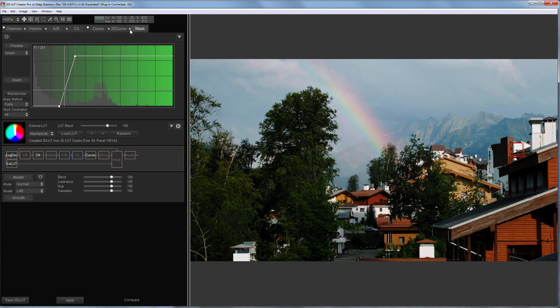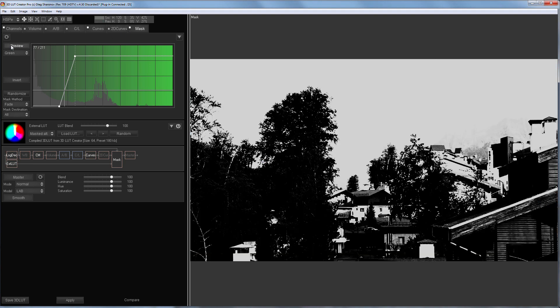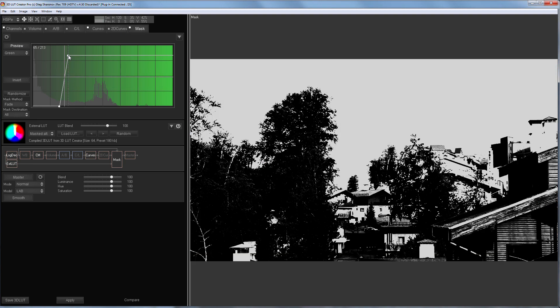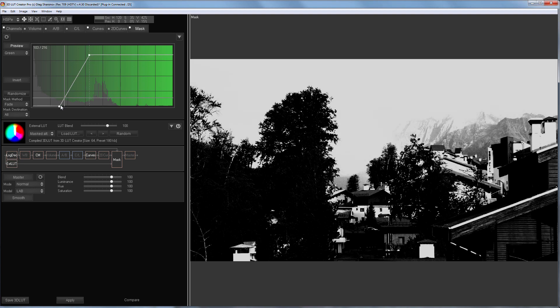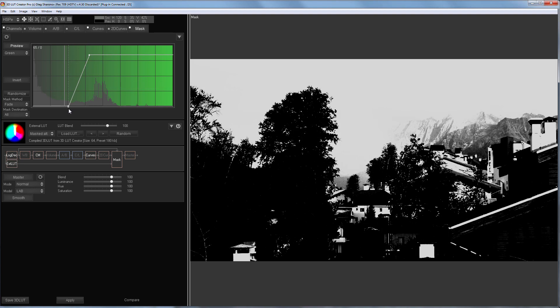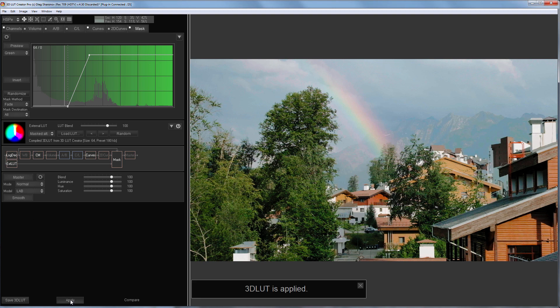I'll tweak it a bit. I'll send LUT to DaVinci. Let's see how it will work with video.